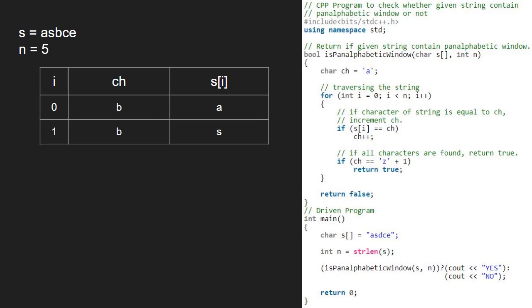And now, i will be 2. S of i is 'b'. Since s of i is equal to ch, the first if condition in the for loop gets satisfied and we increment ch. So, ch will become 'c' now.